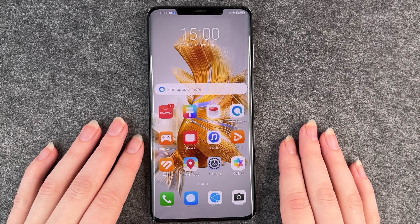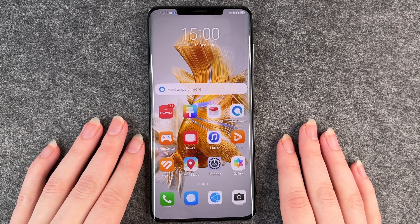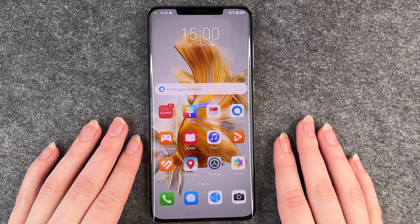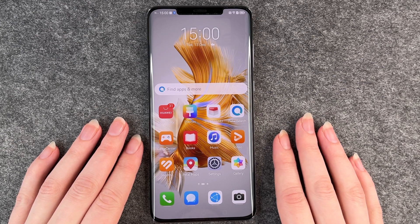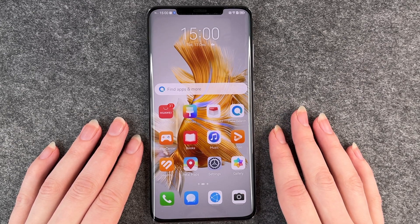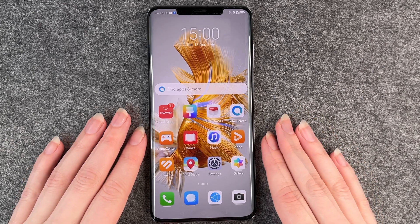Hello buddies and welcome back, it's Ansofie, and today I'm going to show you how you can install apps on your Huawei Mate 50 Pro.